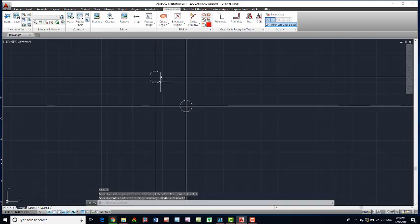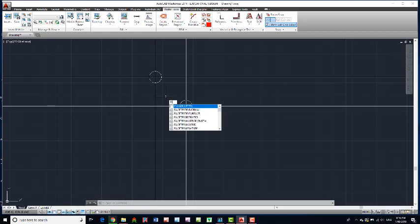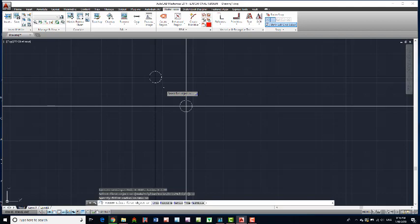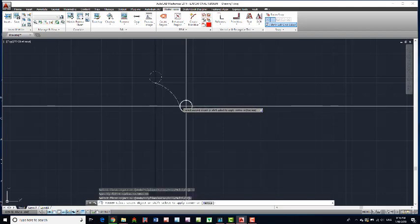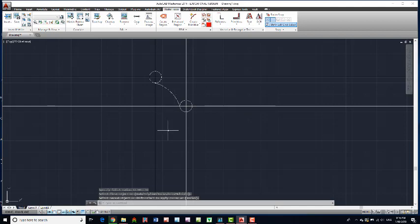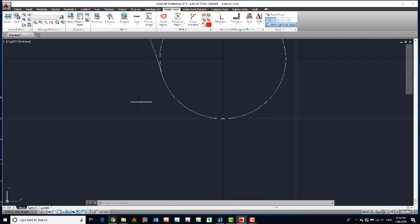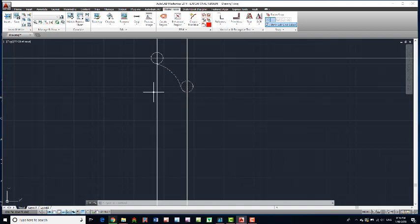Now if you wanted to do something bigger — say a circle of 50 — we could try doing a fillet. Fillet, set radius to 60, and we click this circle and we click this circle. It puts in a tangent, which is quite nice. So fillet does nice curved tangencies in AutoCAD.